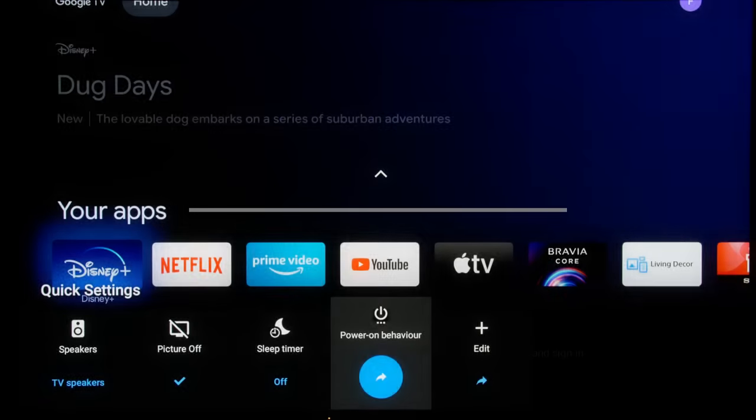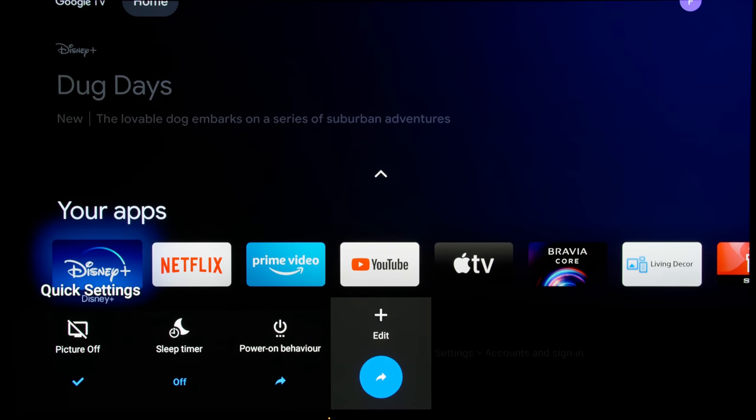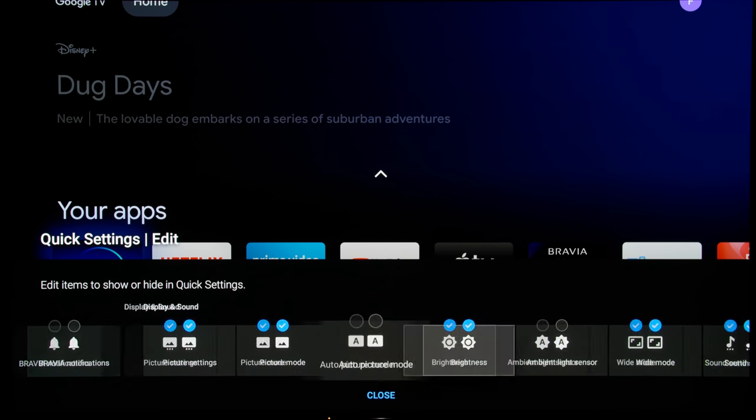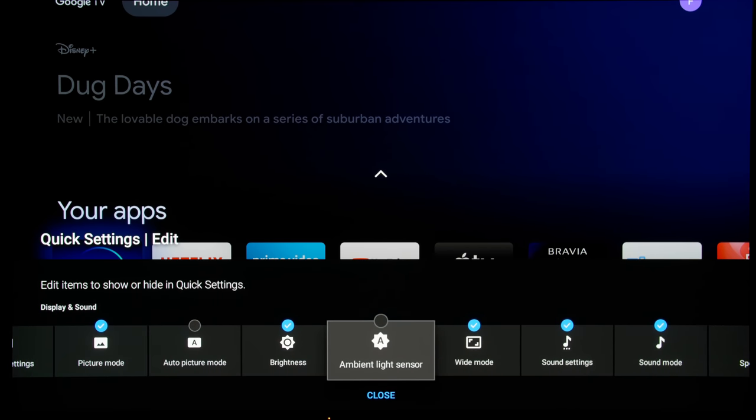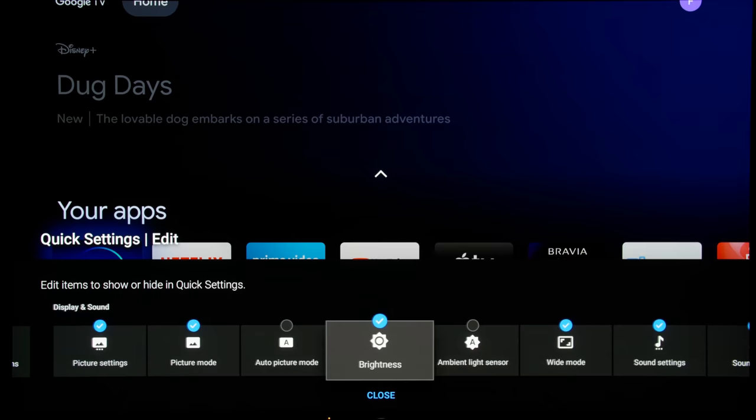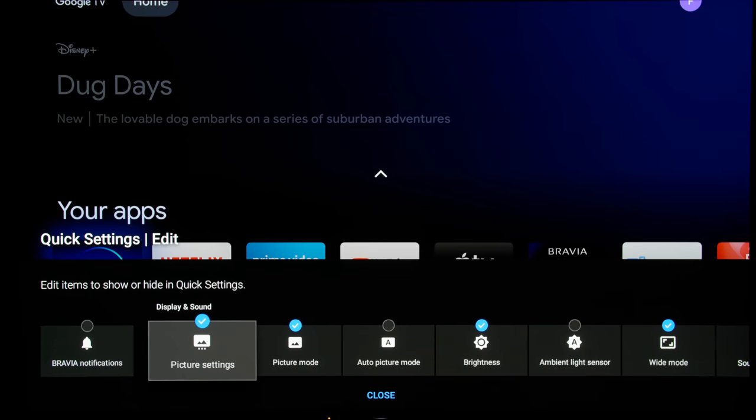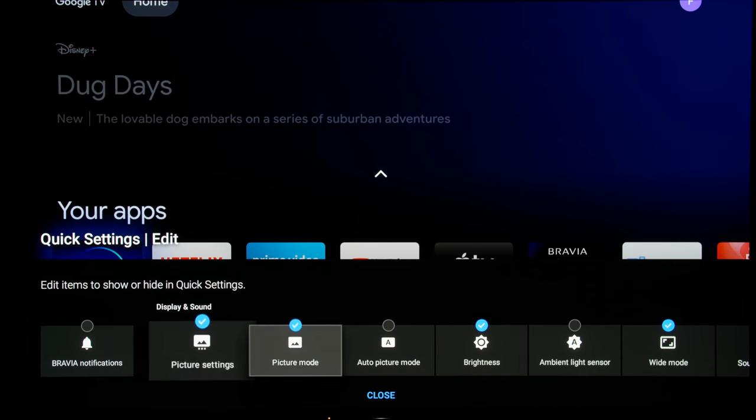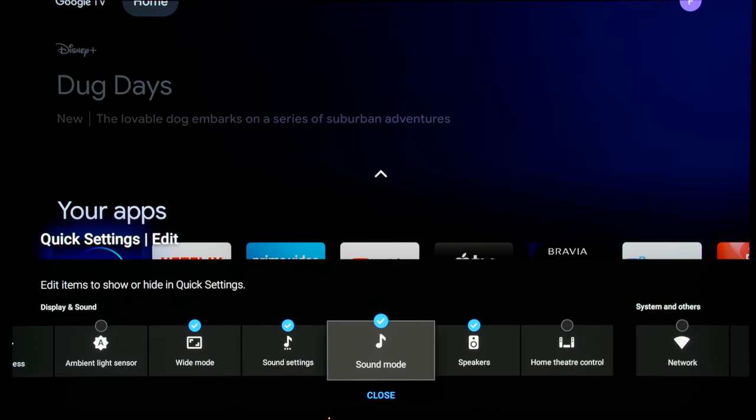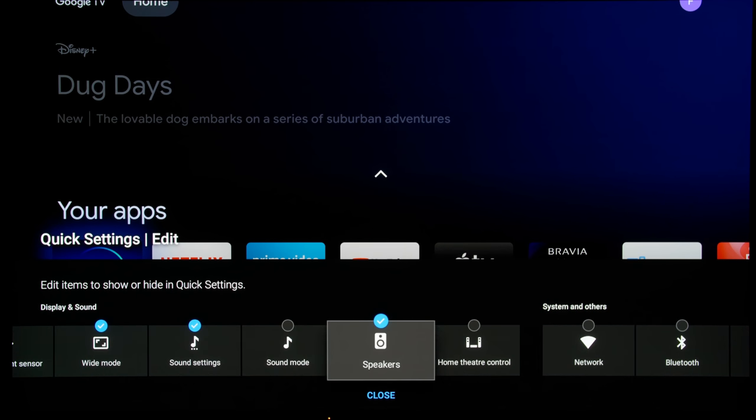You can also customize the quick settings menu to reduce the number of options so that you can get to the settings that you really need faster. So for example, let's say if you don't really need various sound modes because you are connected to an external speaker, then you can disable this and disable the sound settings.